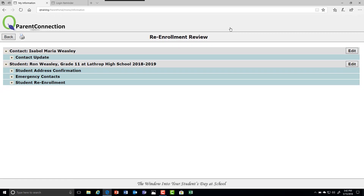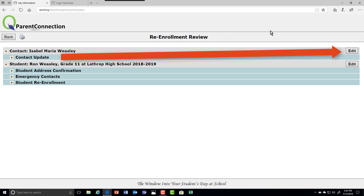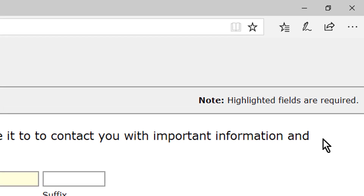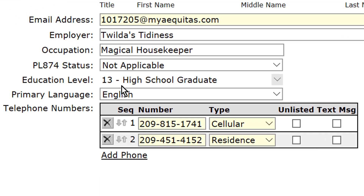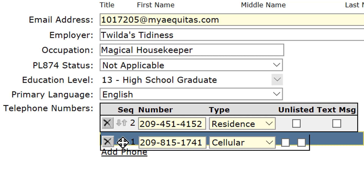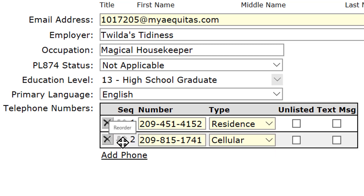We would like you first to update your contact information. Do that by clicking the edit button next to your name. Highlighted fields are required. If you need to change the order in which you are contacted — for example, if I decided that my residence number was more important than my cellular number — I can click and hold and drag it into a different position to make that come first.